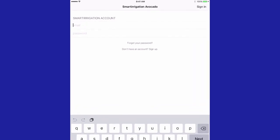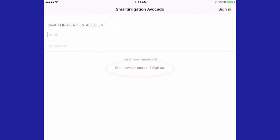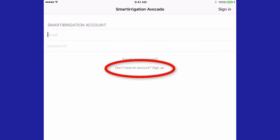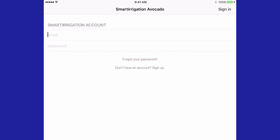If you don't have an account, please select 'Don't have an account' and sign up. If you have an account, enter your email and password.